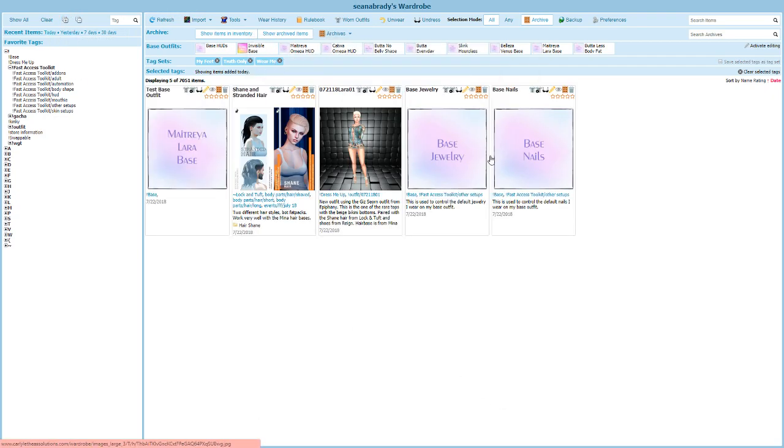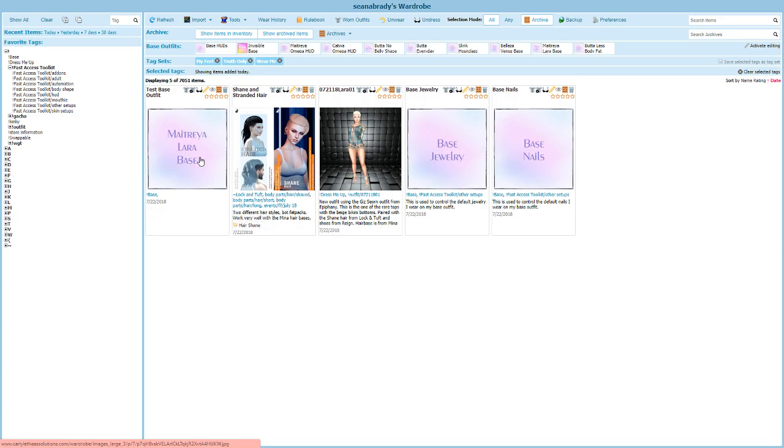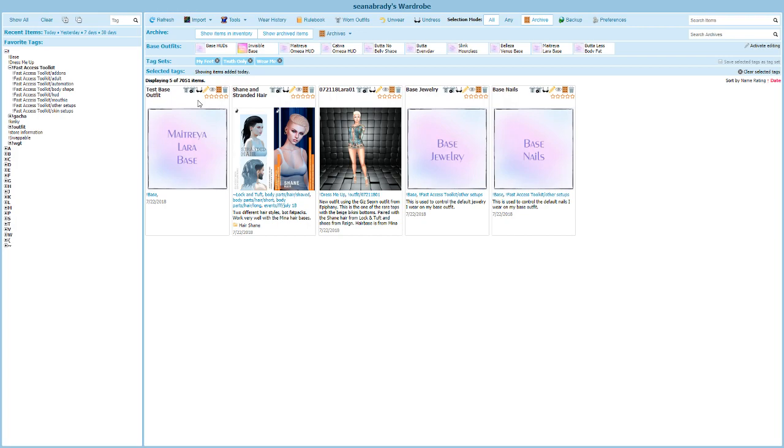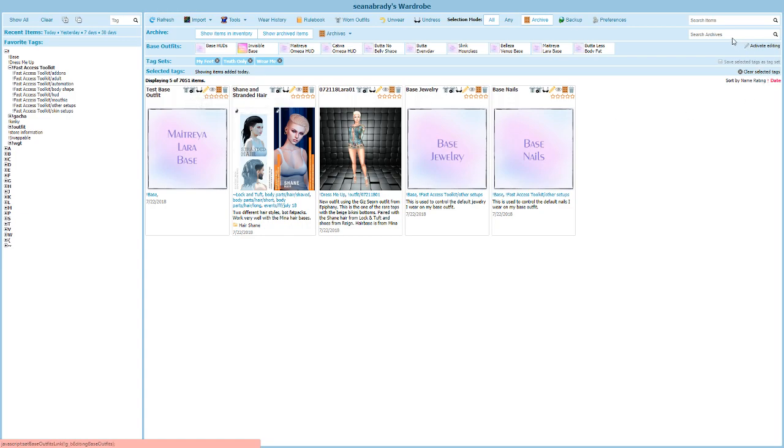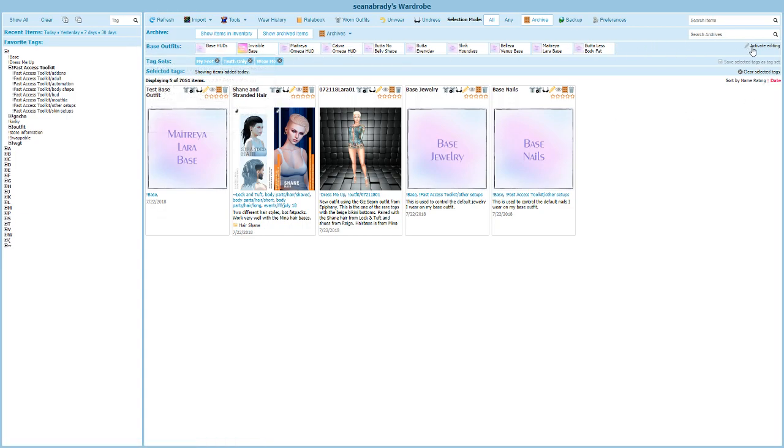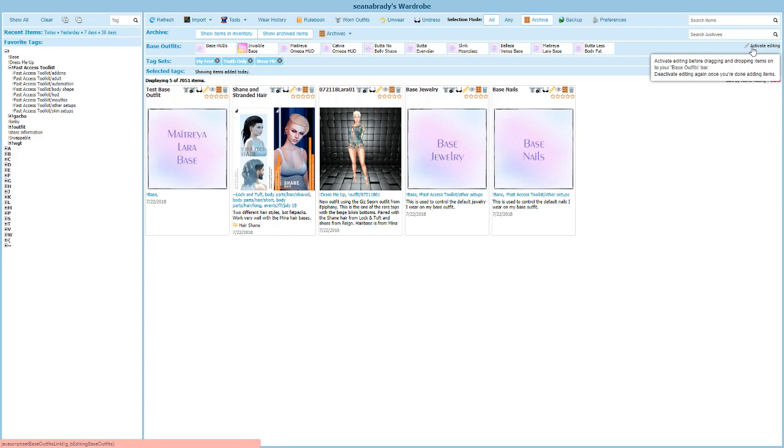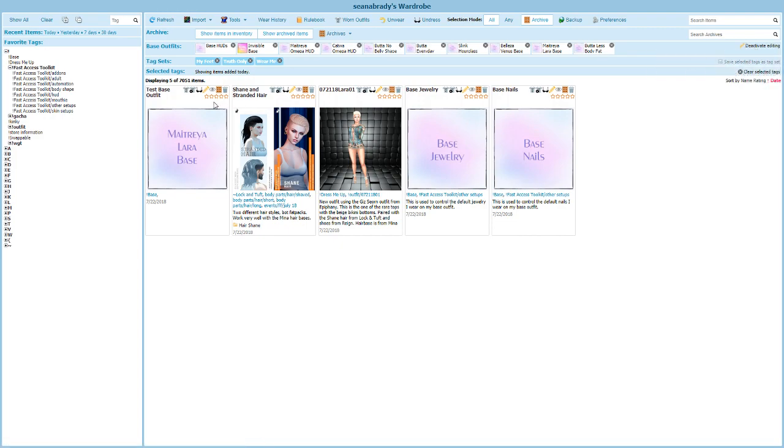Now coming back into today, I've got a few things here. I've been playing around with base outfits a bit today, so I've got my test base outfit here. A base outfit is really just any other outfit. We need to do two things to really turn it into a useful base outfit. The first thing is we're going to come up here to this base outfits line and we're going to click the activate editing button.